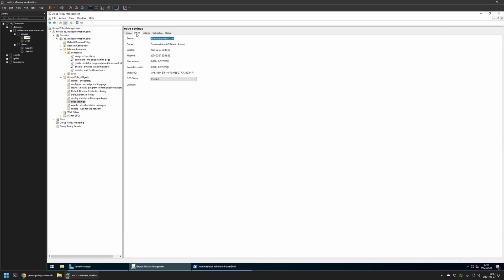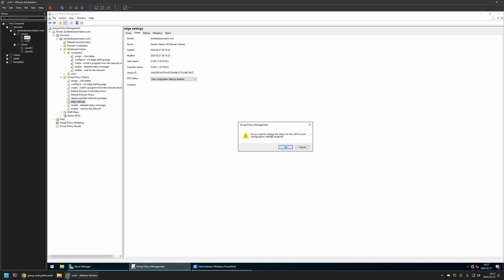Now let's go to Details and for GPU status I'll select 'User Configuration Settings Disabled', because currently this policy only has computer settings in it. I'll leave all other settings on default. After creating the policy, we need to assign it to an organization unit that holds the computers on which we want to deploy the bookmarks.